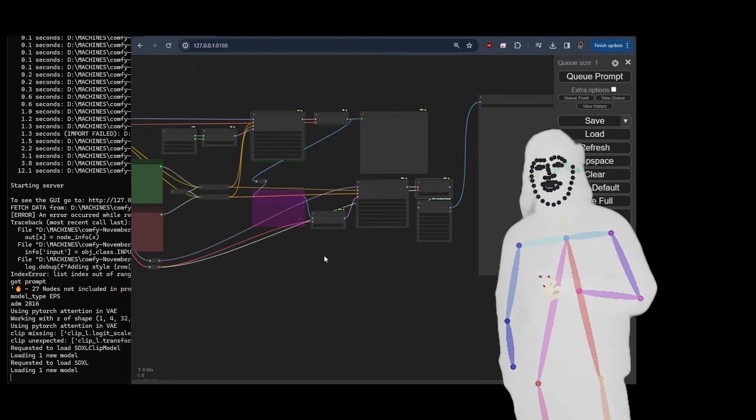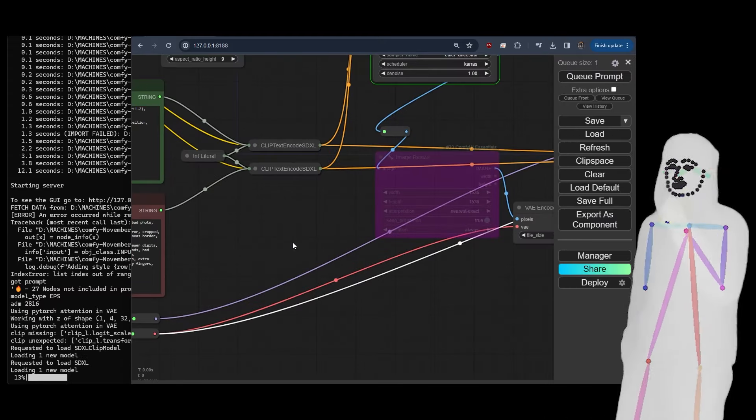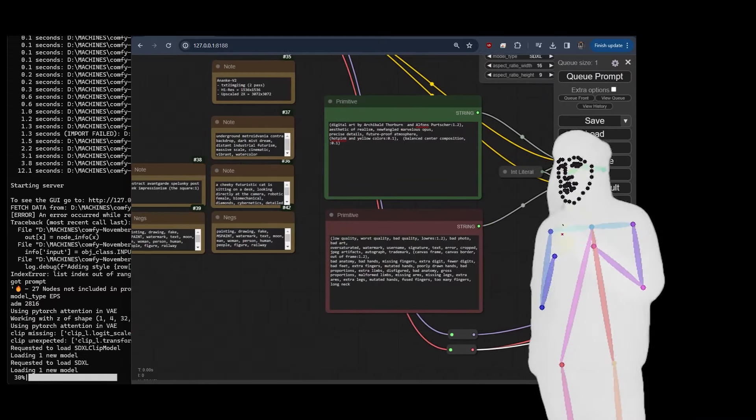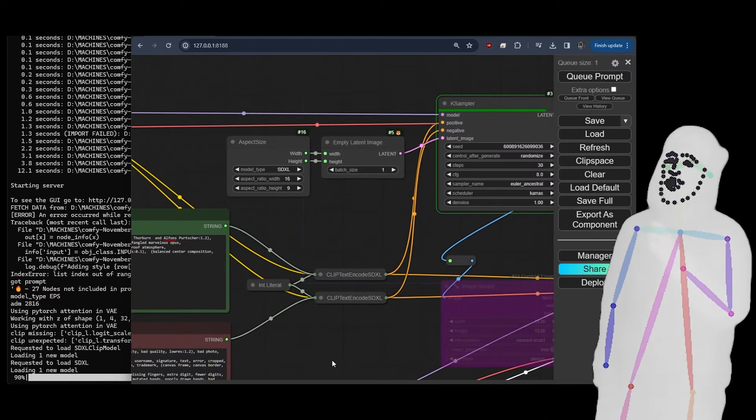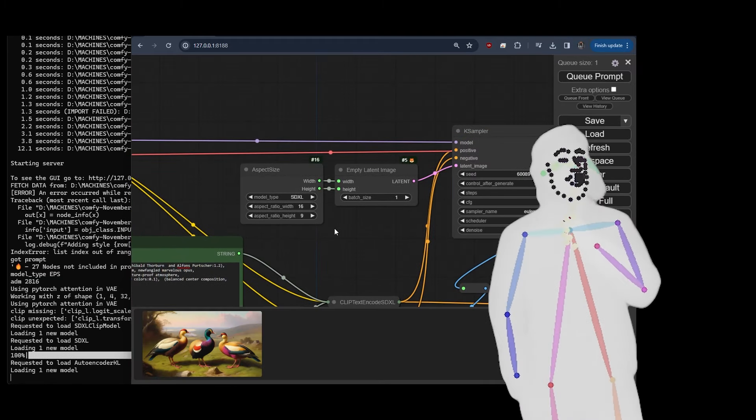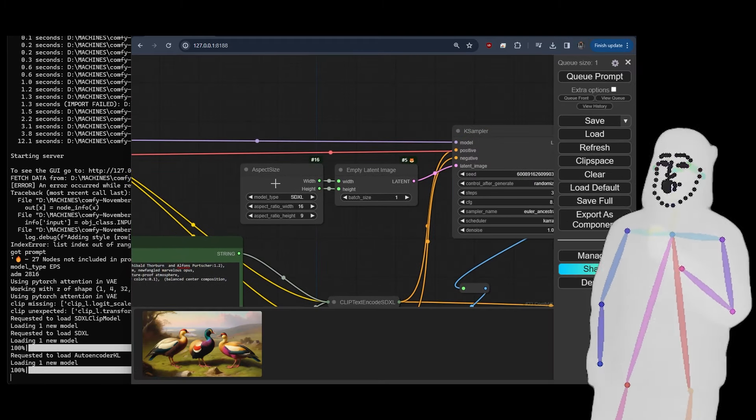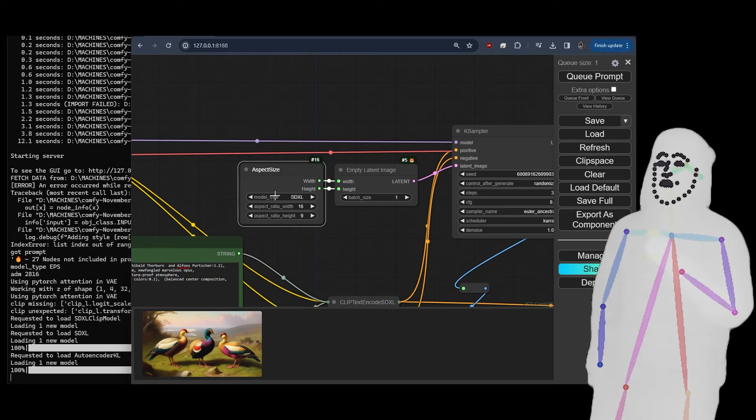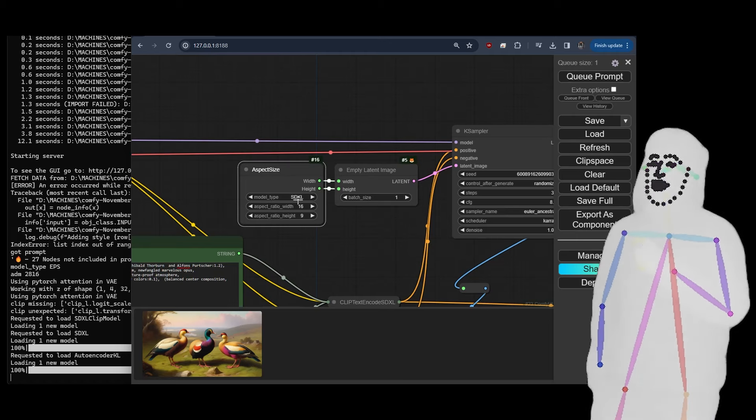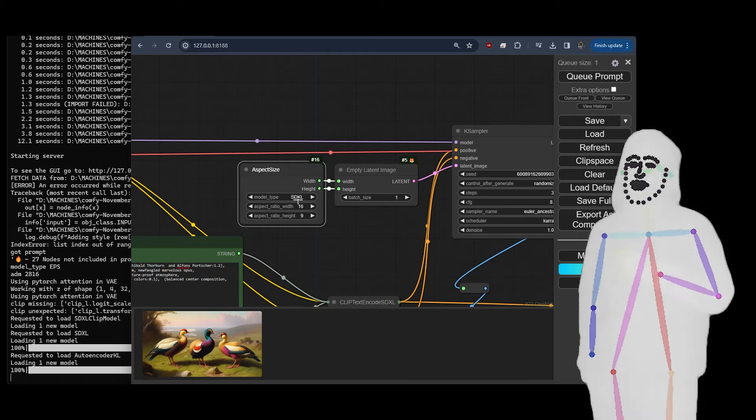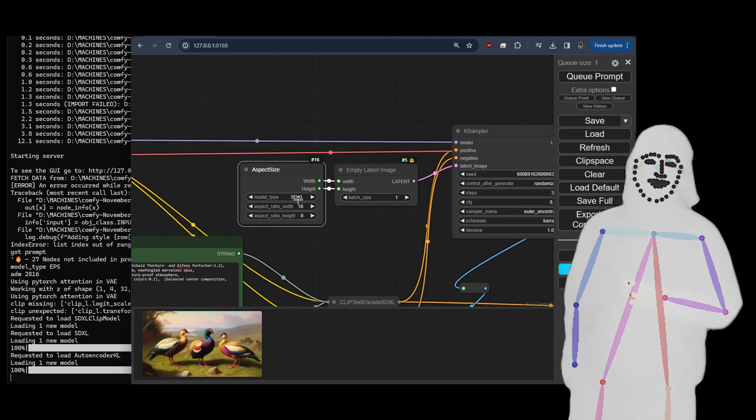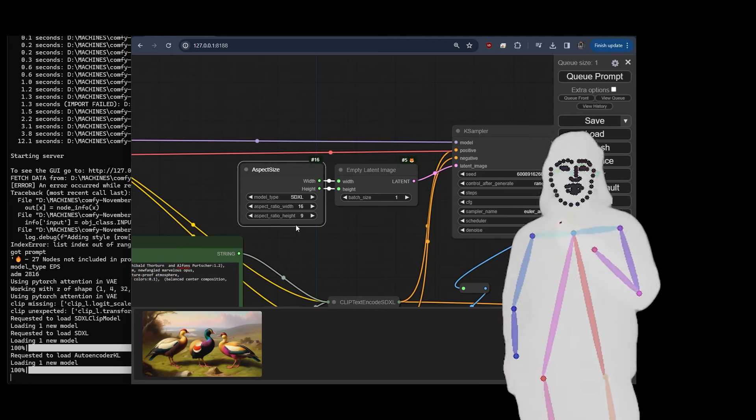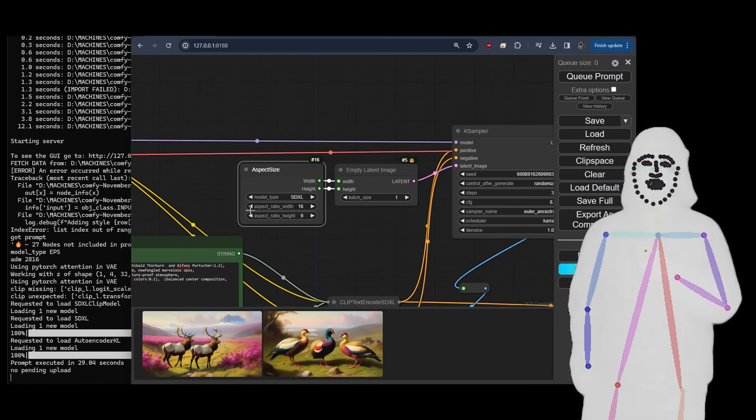Like I said, if you're using a strange aspect ratio, yeah let's just talk about that quick while it's cooking. So what my custom node is doing is it's asking you to choose the model. So in this case SDXL, so it's going to have a maximum of 1024 by 1024. And then we're going to do aspect width 16 by 9.